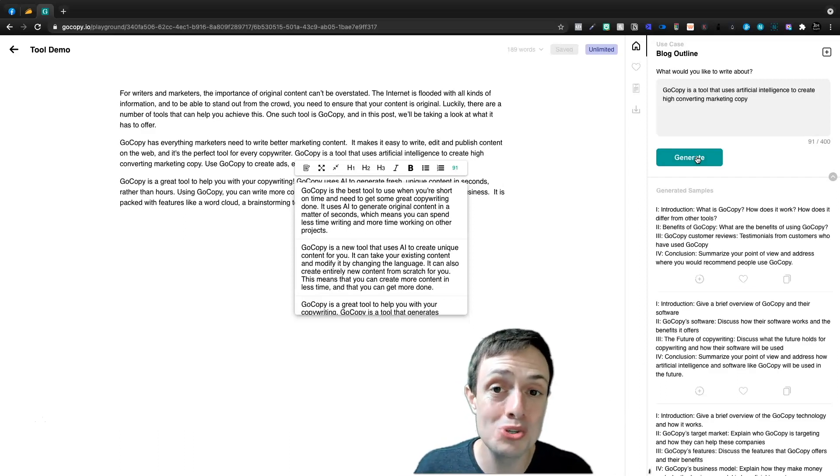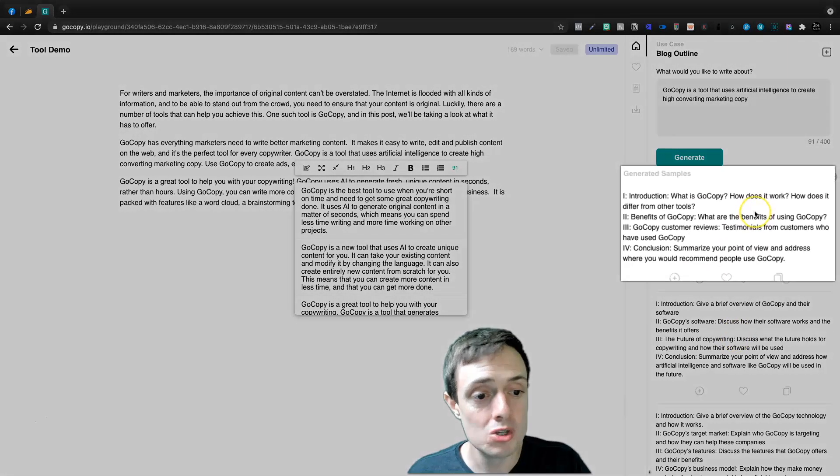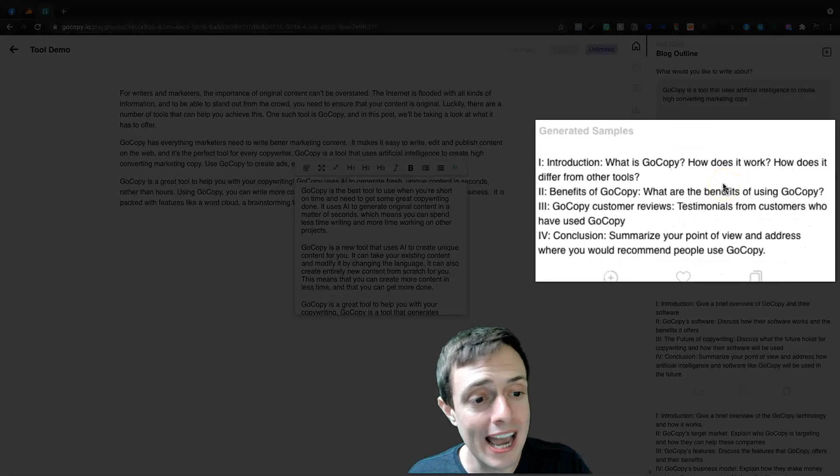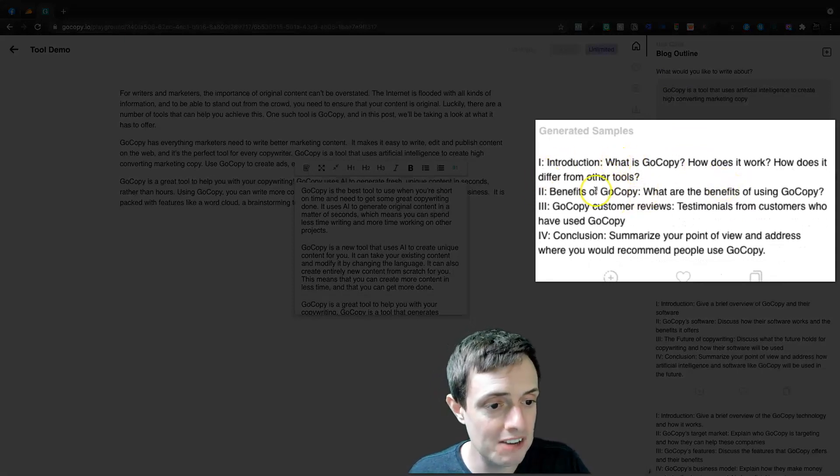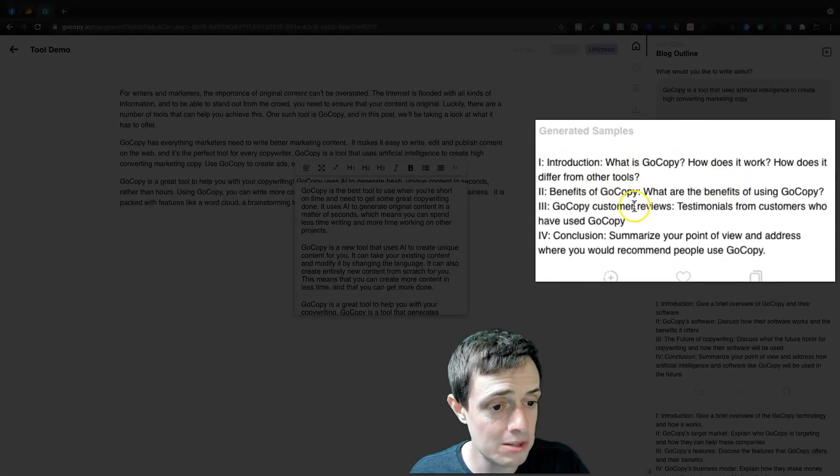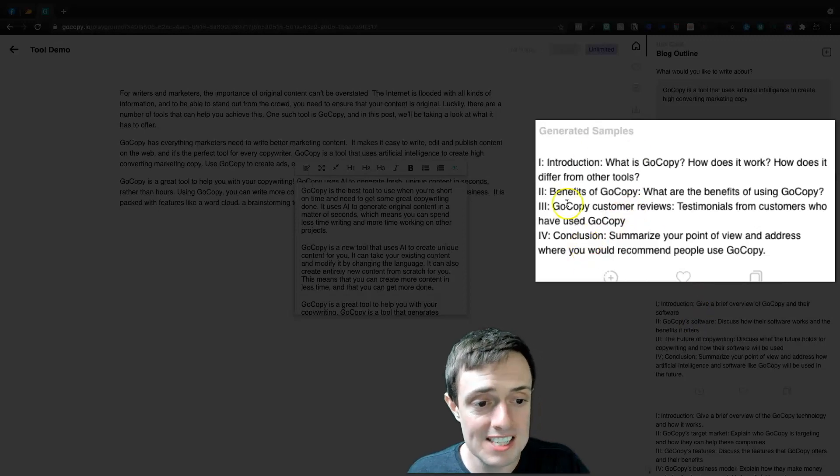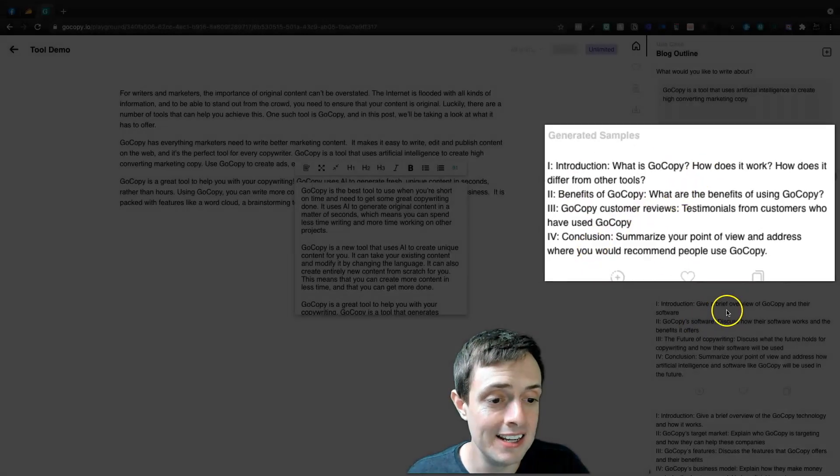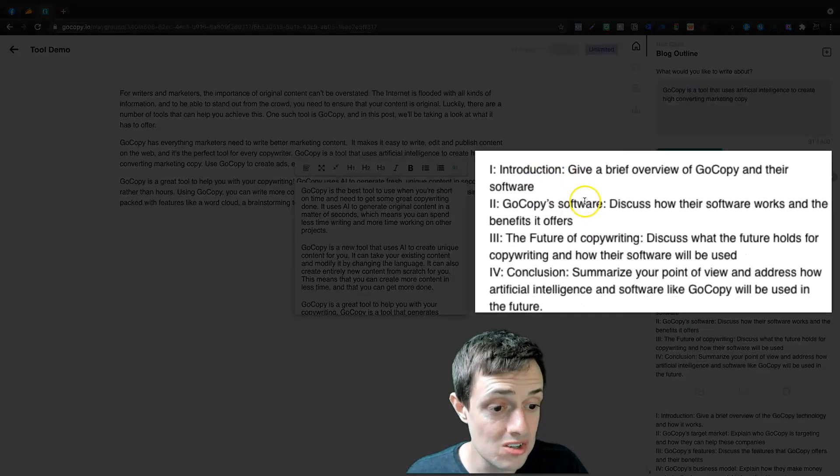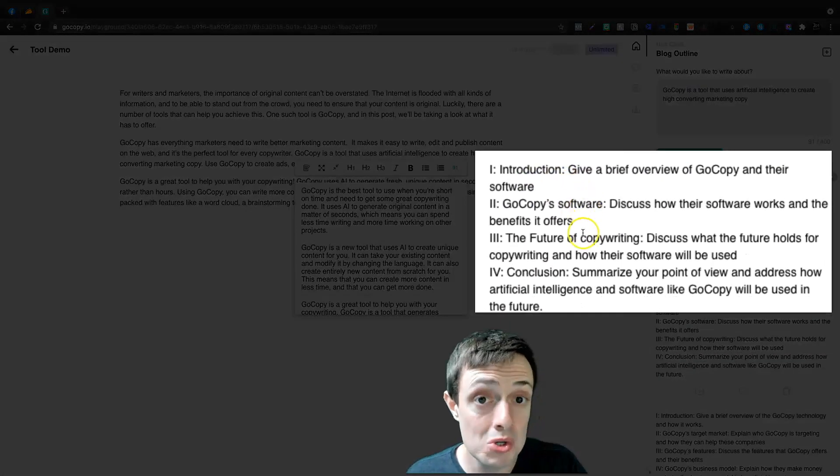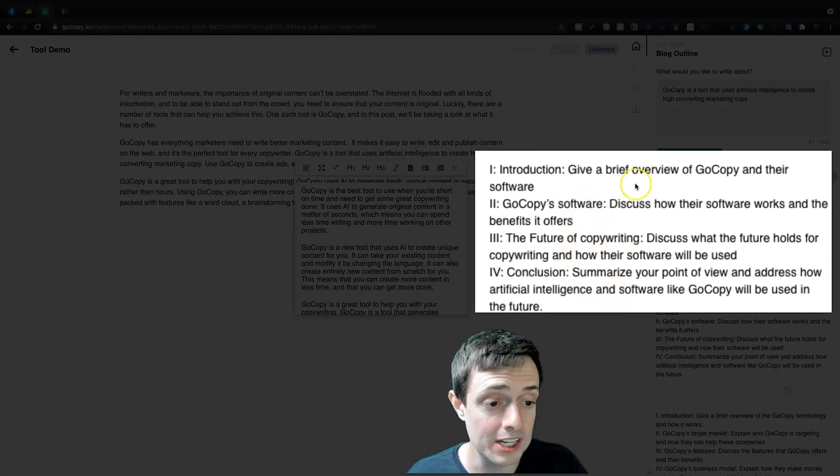So for our blog outline, what we'll see is introduction, benefits, customer reviews, and conclusion. This is one outline. Then we're going to get the introduction, the software, the future of copywriting, and the conclusion. I like this one here. It's give a brief overview of GoCopy and their software, discuss how the software works and the benefits it offers.